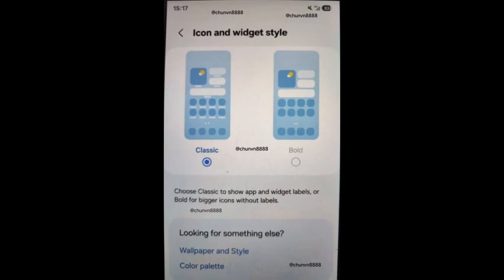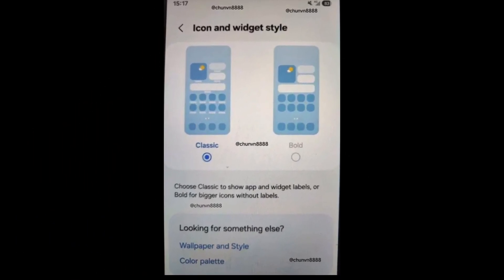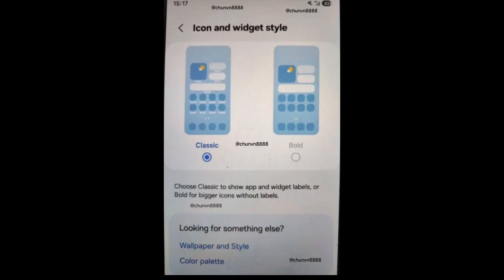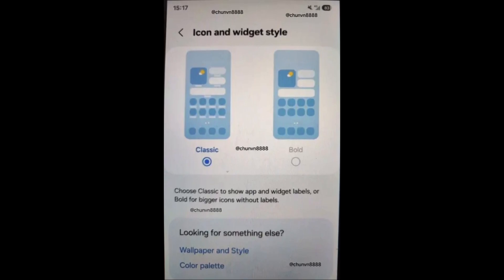Bold App Icons: Inspired by iOS 18, you'll be able to choose a bold view for app icons, making them larger and hiding the app names. If you prefer, you can switch back to the normal view with labels.